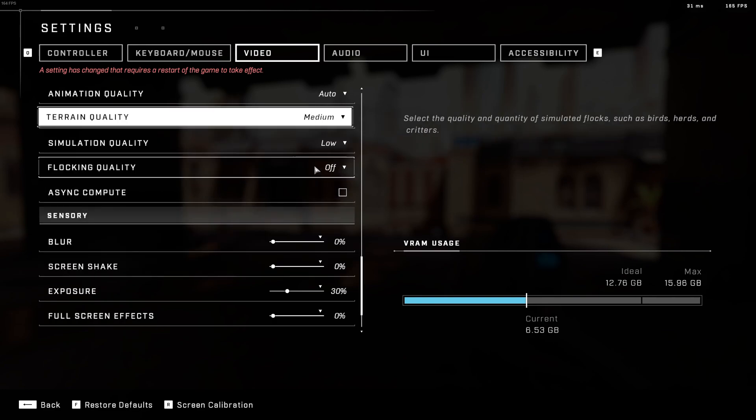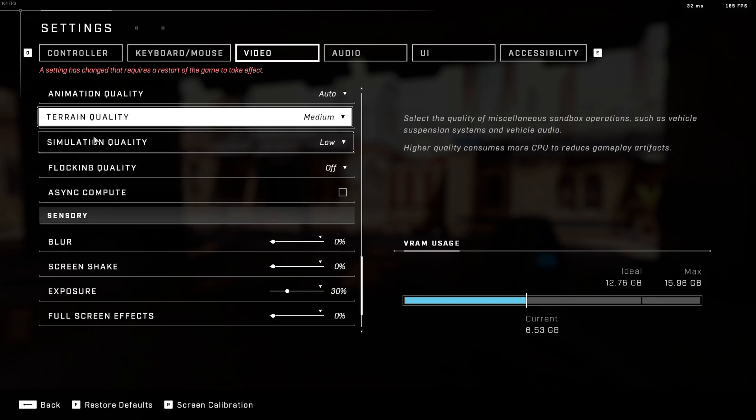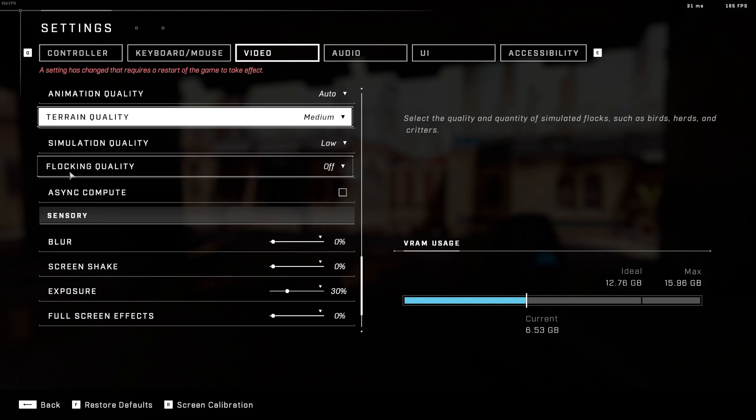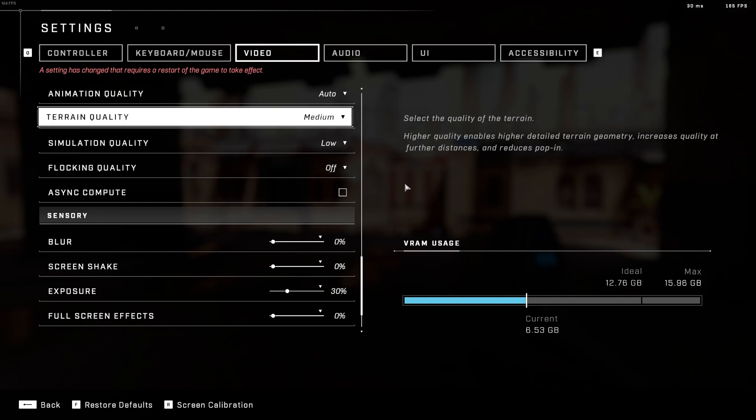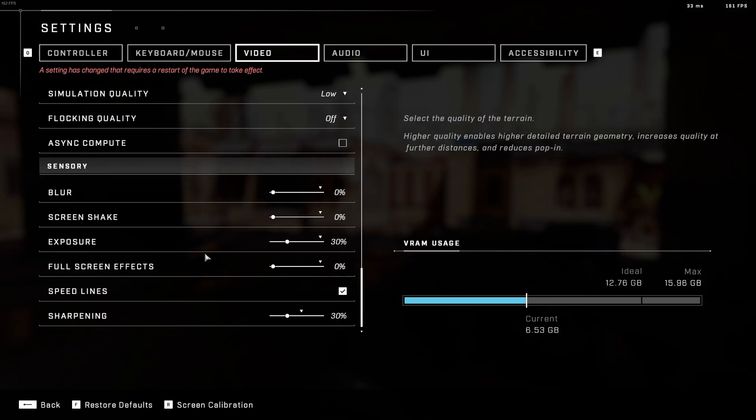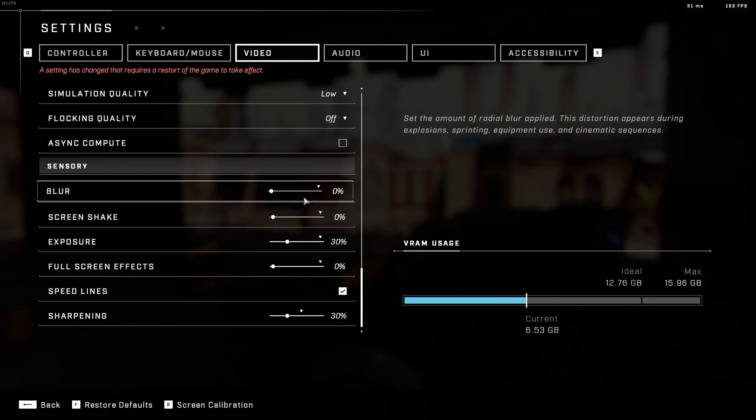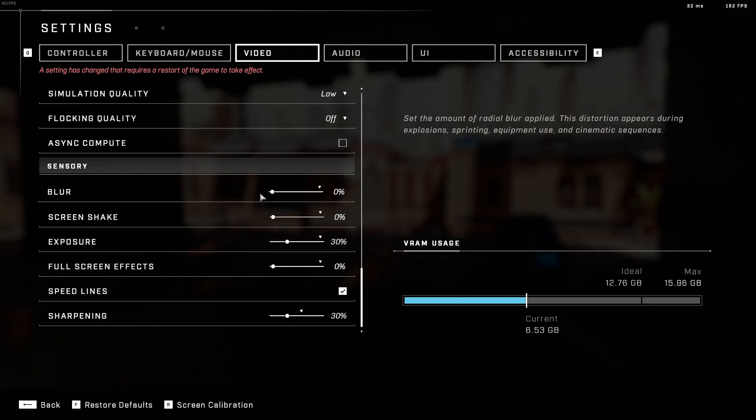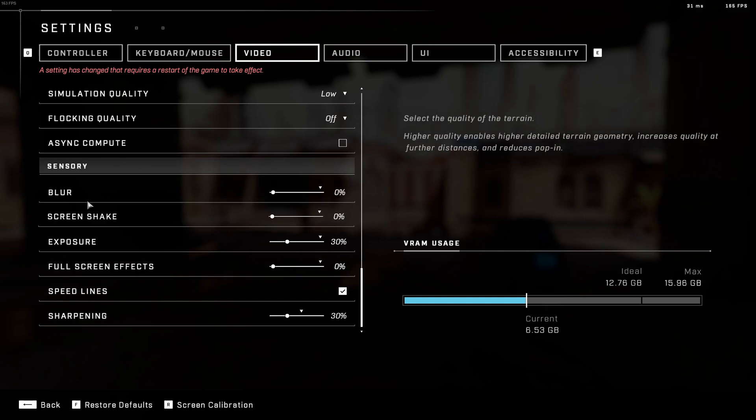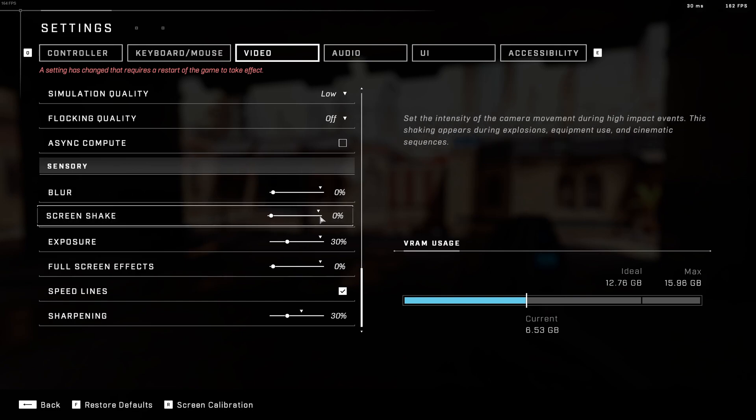Simulation quality, I recommend to go with low. And flocking quality at off. After that, for sensory, I recommend to put blur at off, at zero. It will help with your visibility. Same thing with the screen shake, go with off.